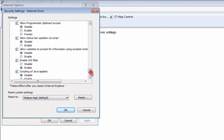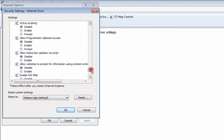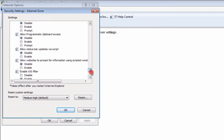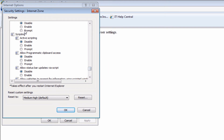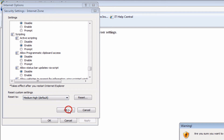Scroll all the way down. You're going to see a scripting section. Then click on Enable in the section called Active Scripting, and click OK.